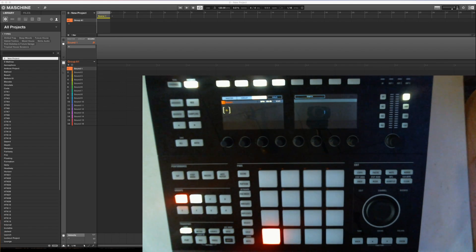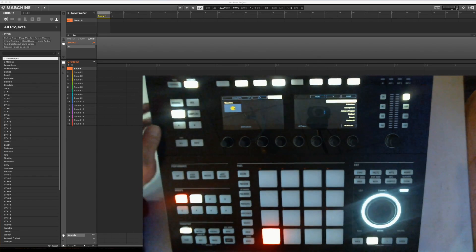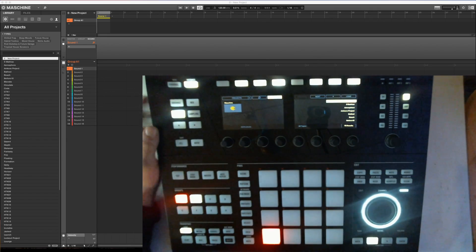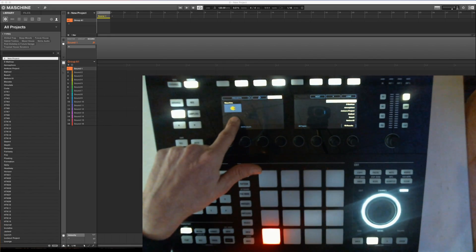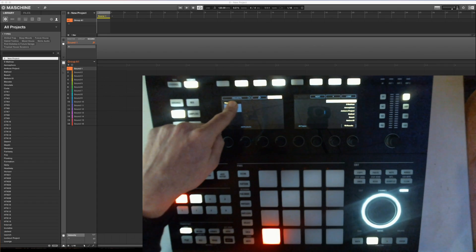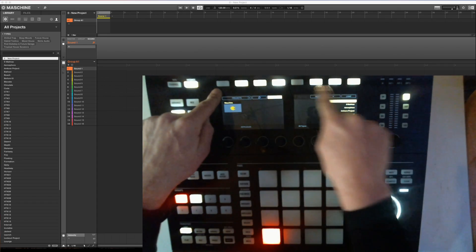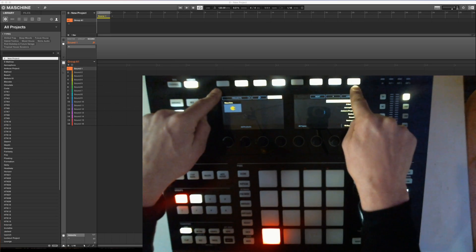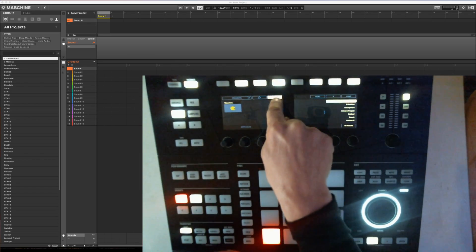First of all, to get to the sounds and the library I imported from the last video, you have to hit browse. You have to be in user mode to get that, but right now I'm in projects. All the buttons up here fit to all of these, so I can see this is user.